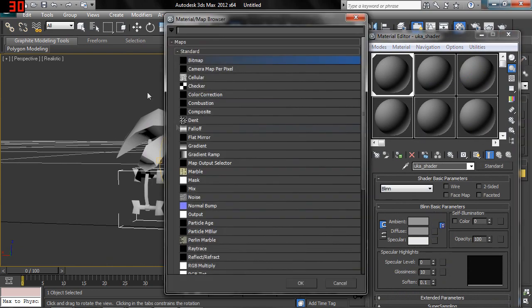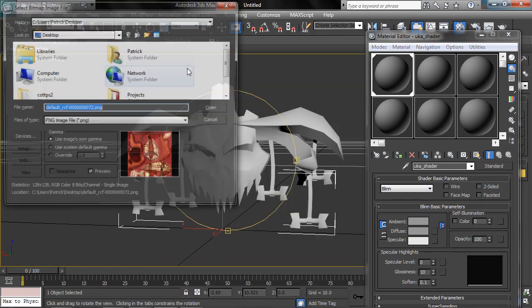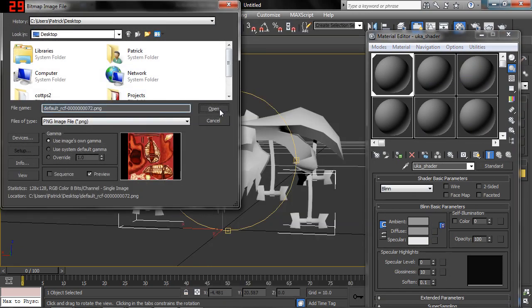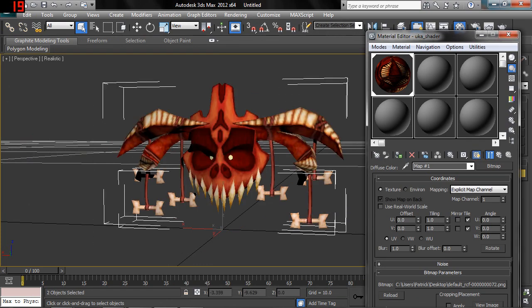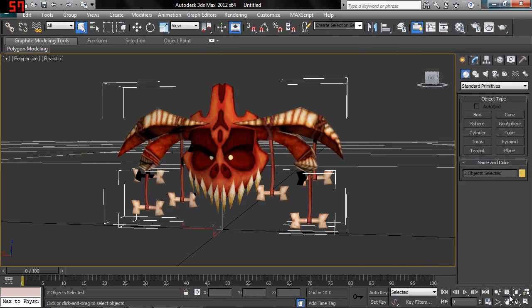And grab the Diffuse Texture. Grab the Texture we just got. Slap that on there. And there you go. That's how you do it for the PS2.